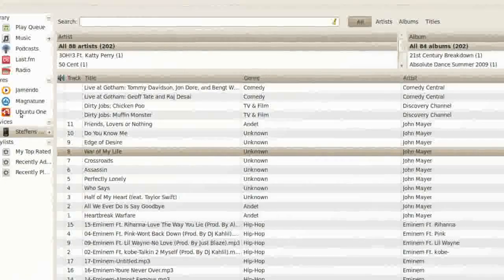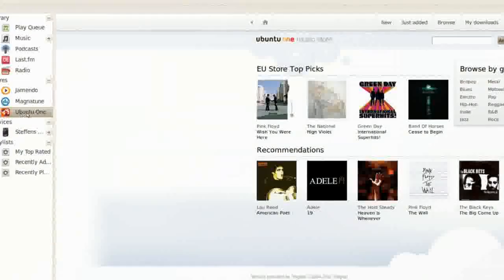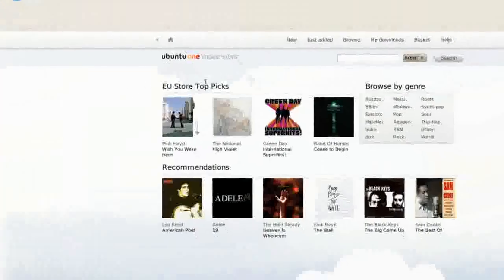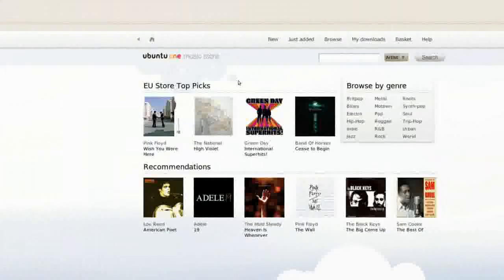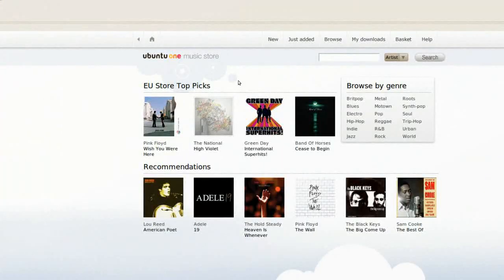Right here we'll see Ubuntu One Music Store. The Ubuntu One Music Store is pretty much like the iTunes Music Store.